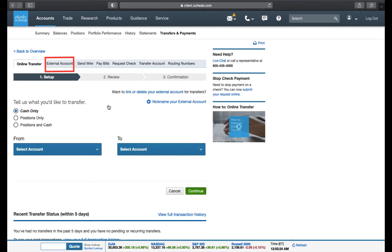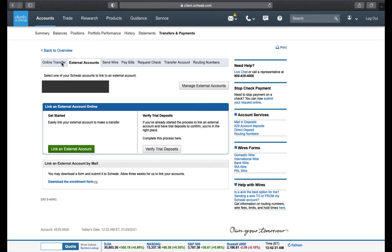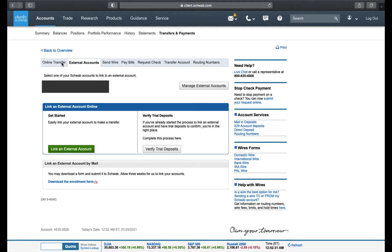On this page, click the External Account link. Here, click Link an External Account.